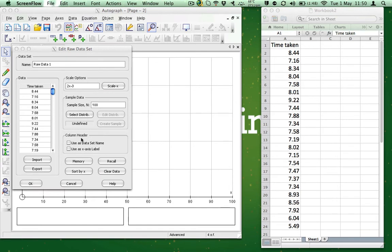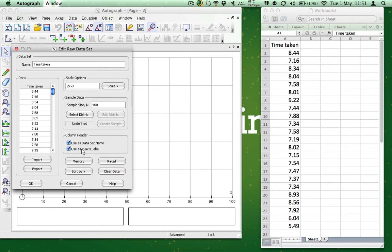In the column header option, I just make sure both checkboxes are checked. It makes it easier if you are doing multiple box and whisker diagrams on the same page. Now that the data is pasted into Autograph, click OK.